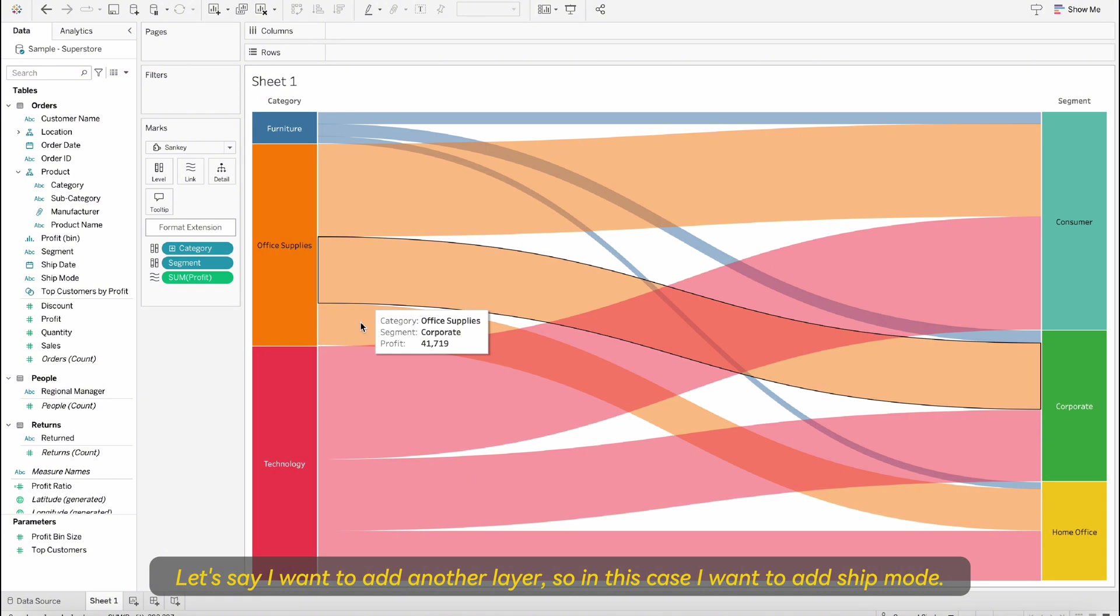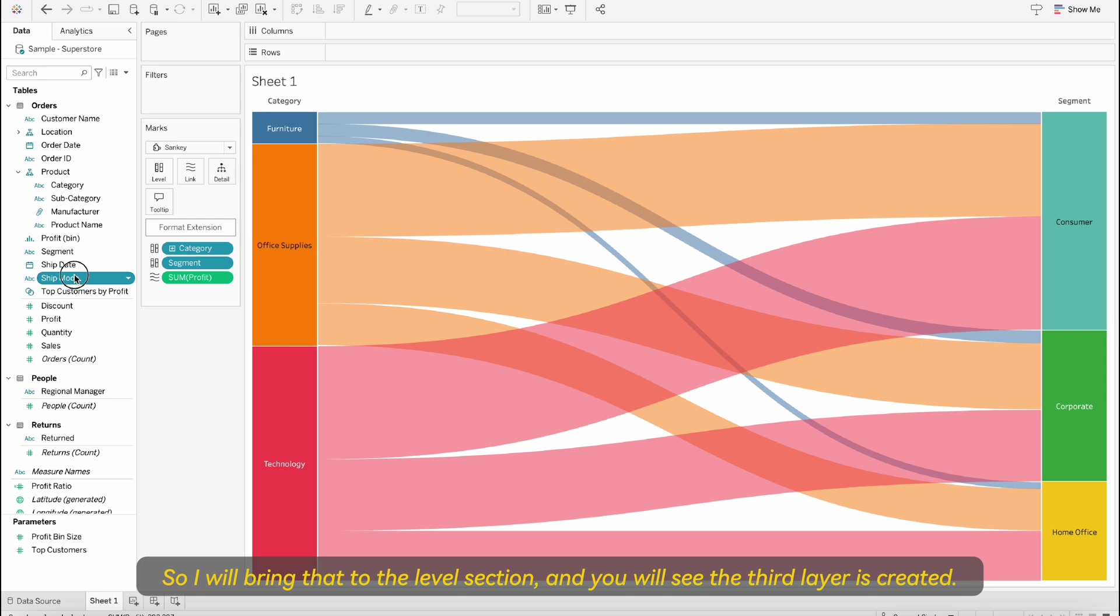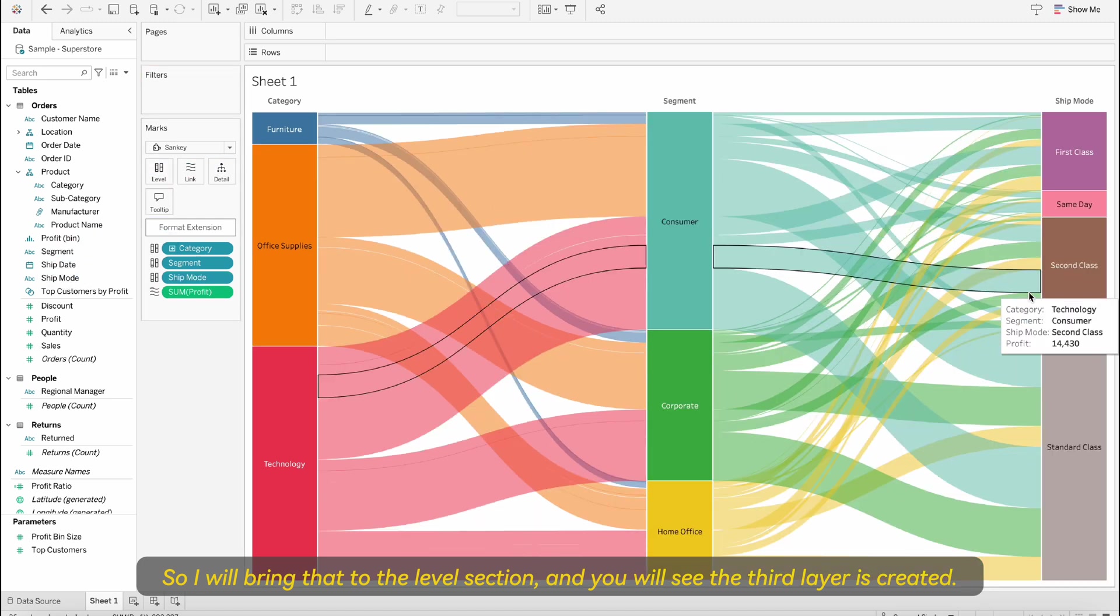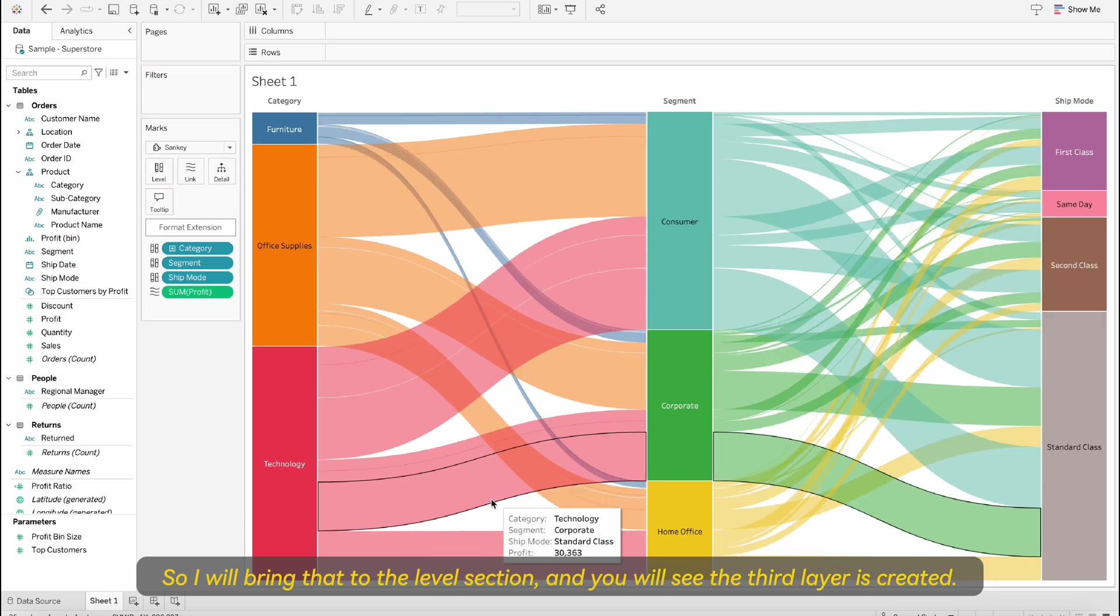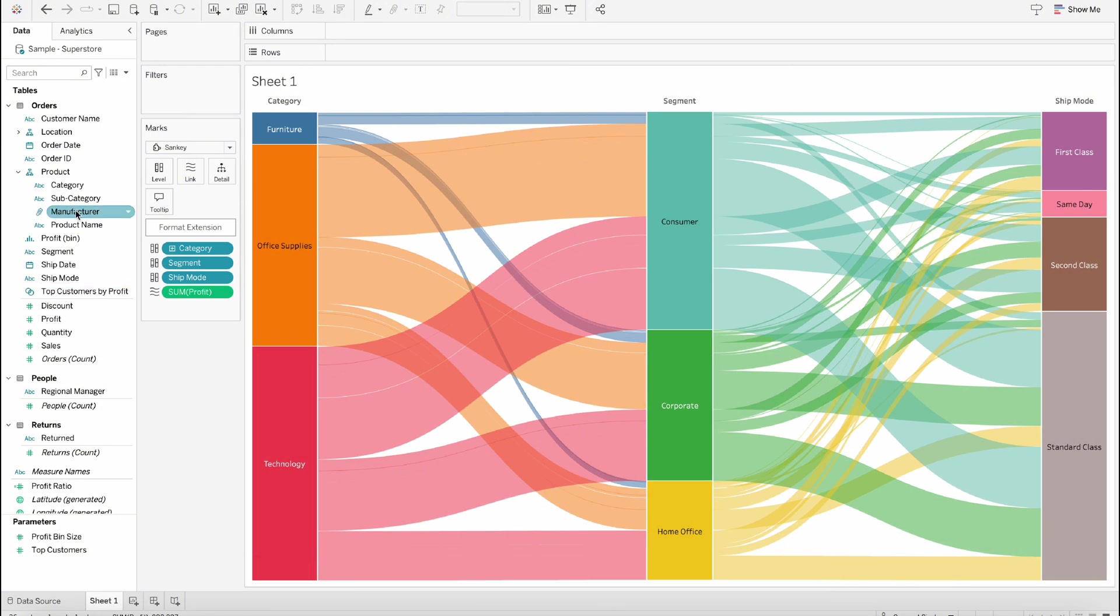Let's say I want to add another layer. In this case I want to add ship mode. So I will bring that into the level section and you will see the third layer is created and if you want to create multiple layers you can do that.